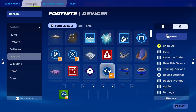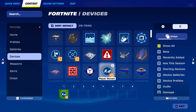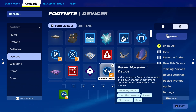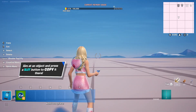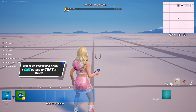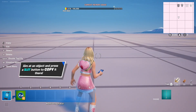The device can be found right here and it's called the Player Movement Device. It allows creators to manage the player character movement configuration on different move modes. So if you're making something like a game that includes parkour elements or a game that includes a lot of traversal,